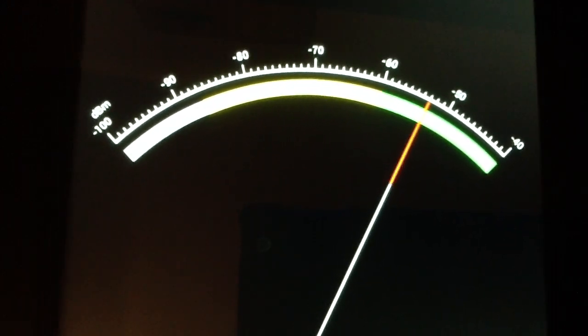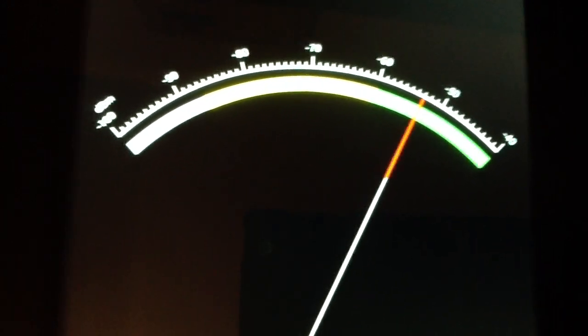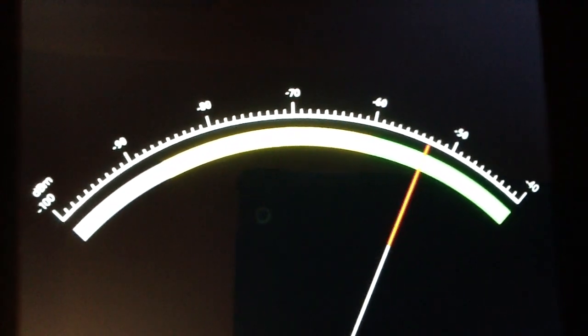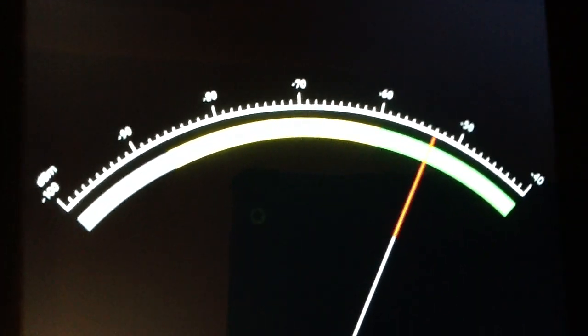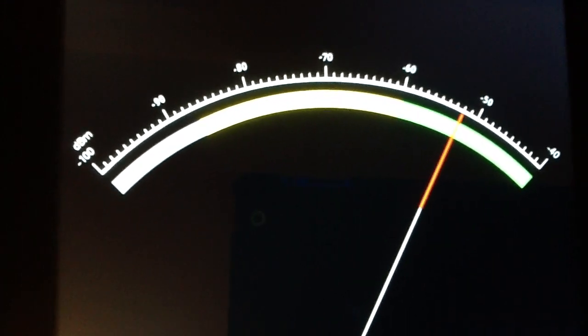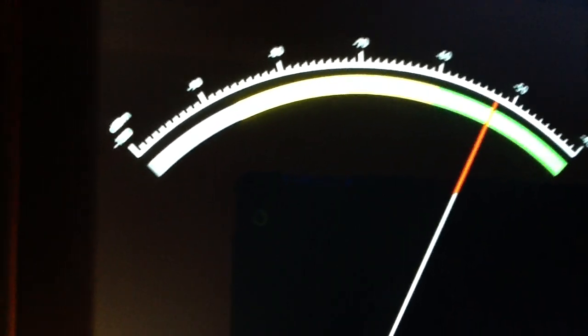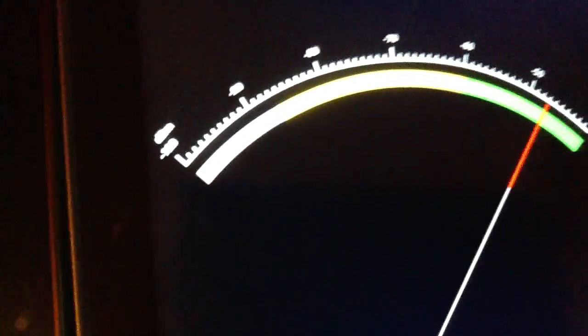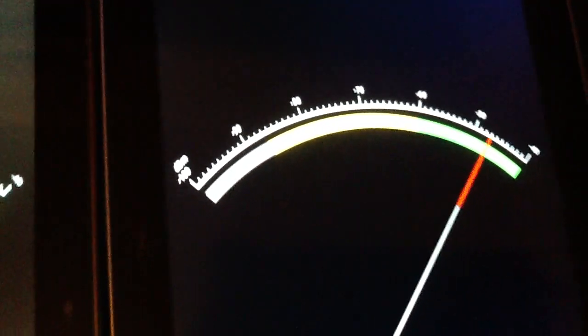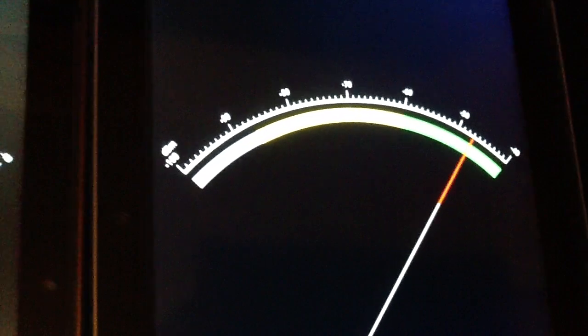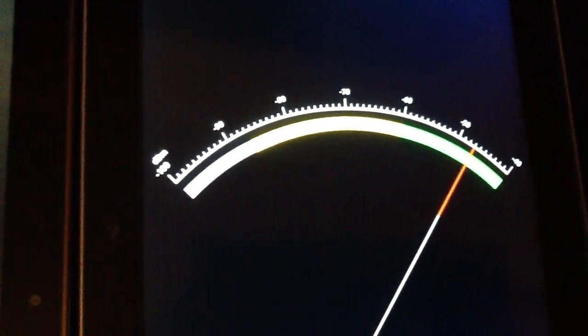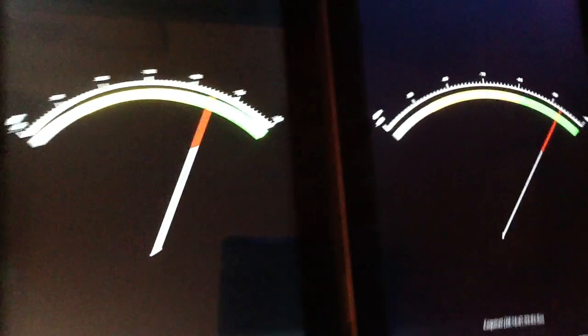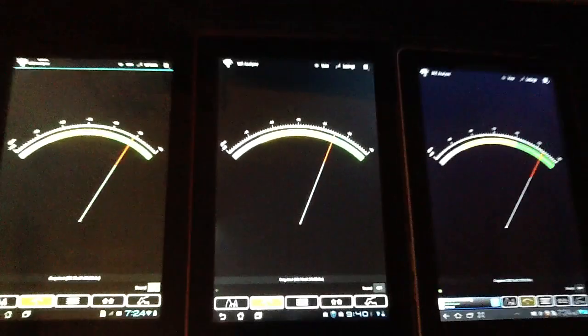Notice where I am on the Transformer Prime. As I come over to the original Transformer, you'll see that the needle's shifting up and down, but it's pretty comparable. And now when I come over to the Samsung Galaxy Tab 10.1, you'll see where it's at.